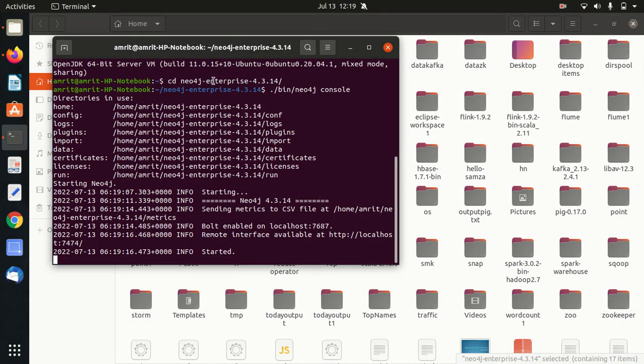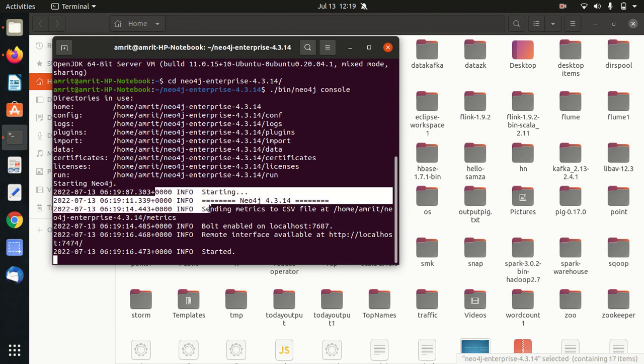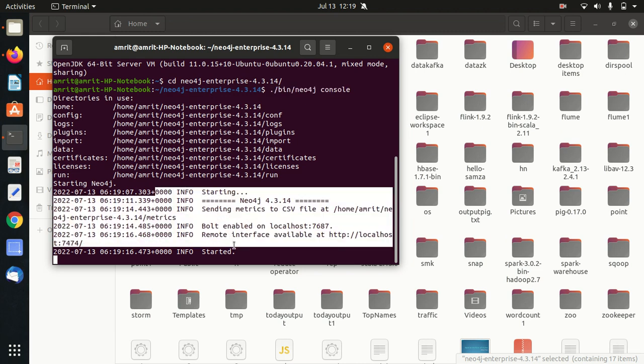You have to open up your shell, then go to the Neo4j Enterprise folder. Once you come inside it with the cd command, then you have to run this command: ./bin/neo4j console. Once you run this command, it will start, and you'll be getting this option showing starting.